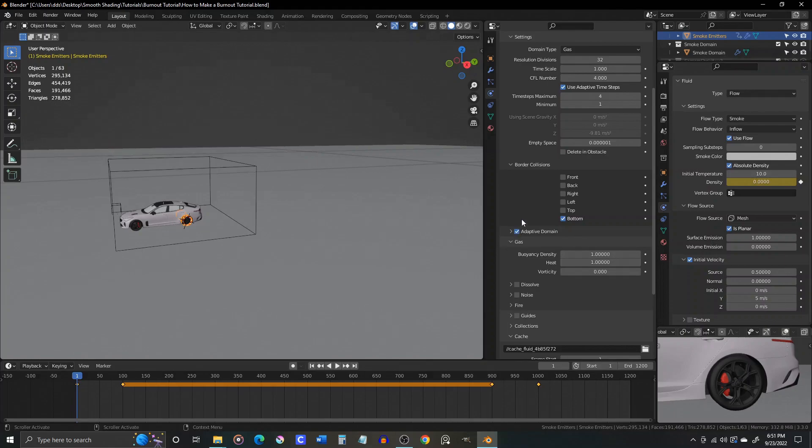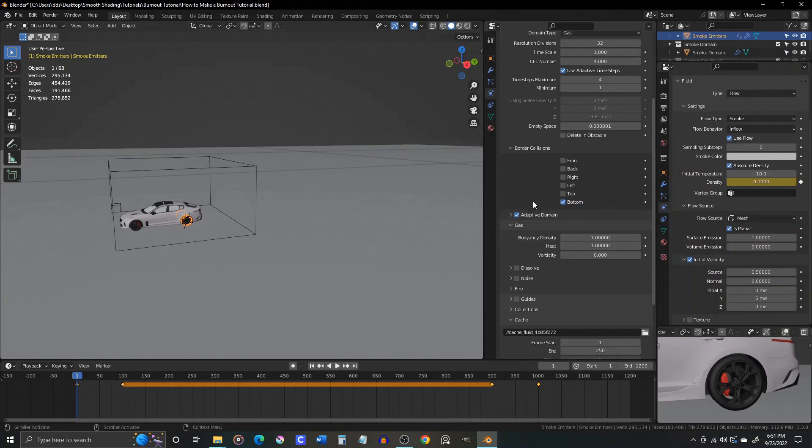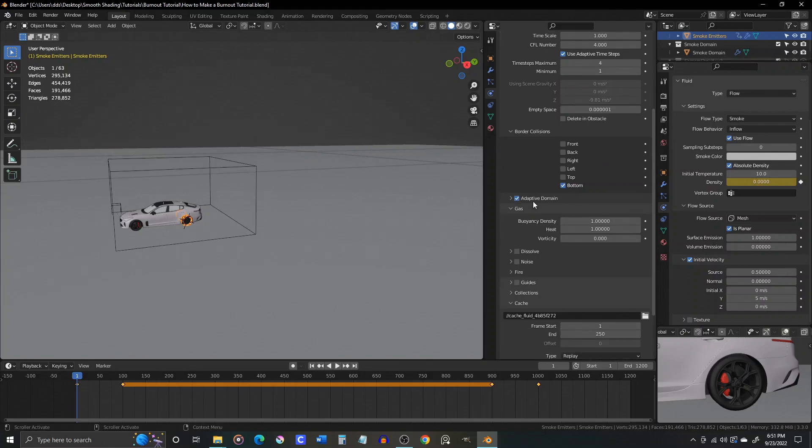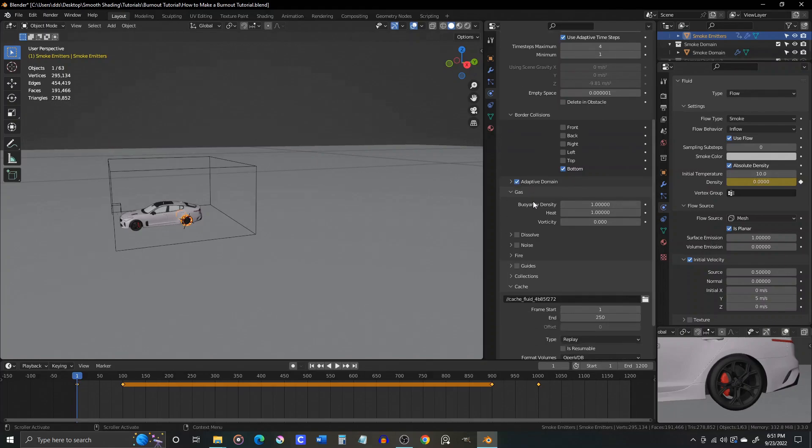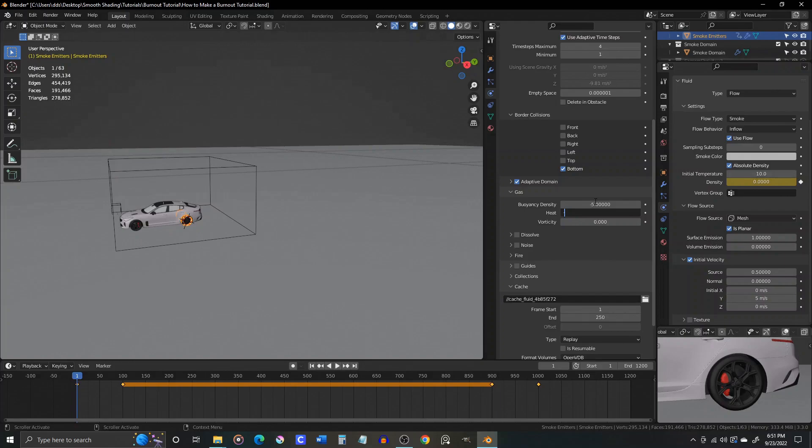Under gas, set buoyancy density and heat to minus 5. This will prevent our smoke from rising up too fast. If you check reference videos of burnouts, you'll notice tire smoke tends to hang in the air, not rise quickly like fire smoke. So along with our initial temperature differential of 10 that we set in the emitter values, these two settings will achieve our desired look.